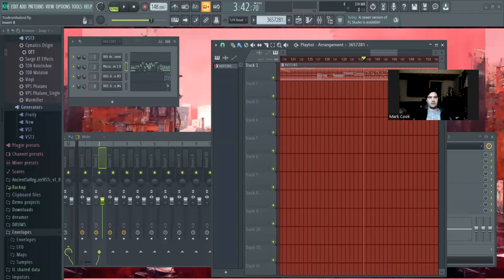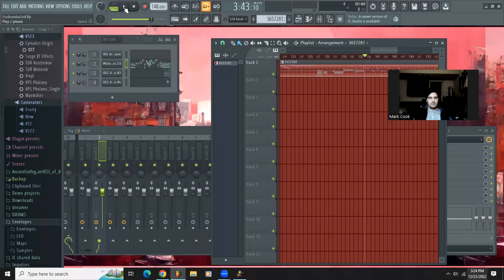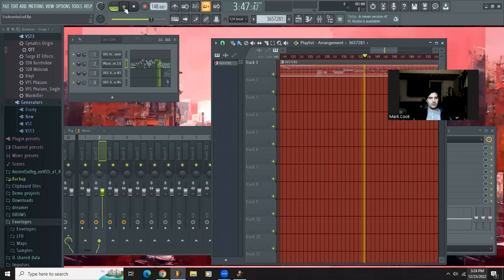And then, once you have your music, you can change the sounds and do whatever you want with it. This is Joe Satriani's Trundrumbaland.